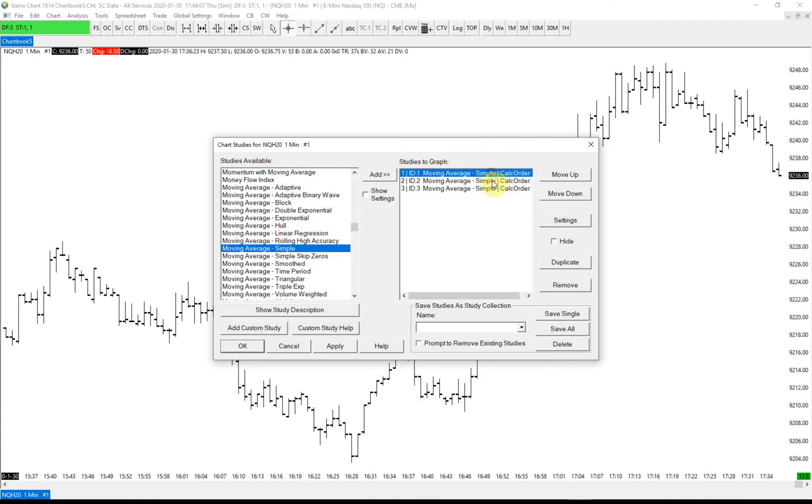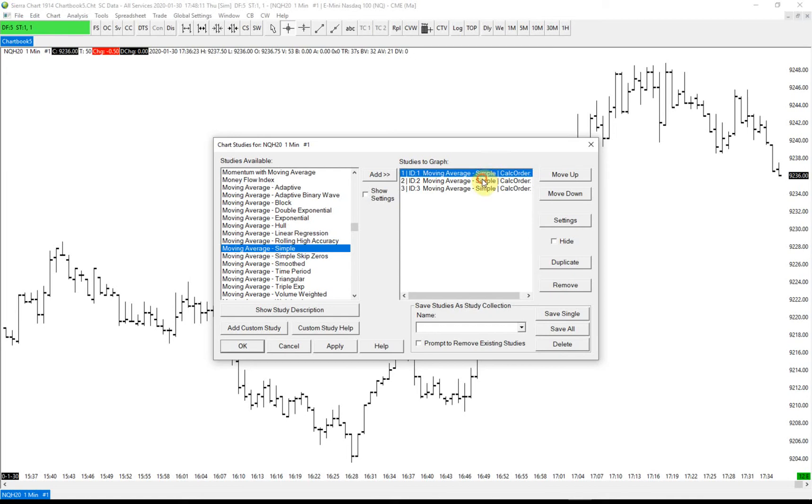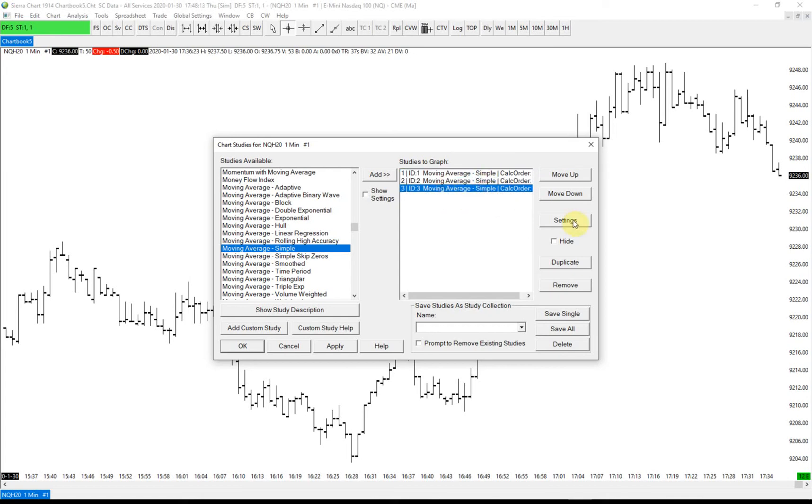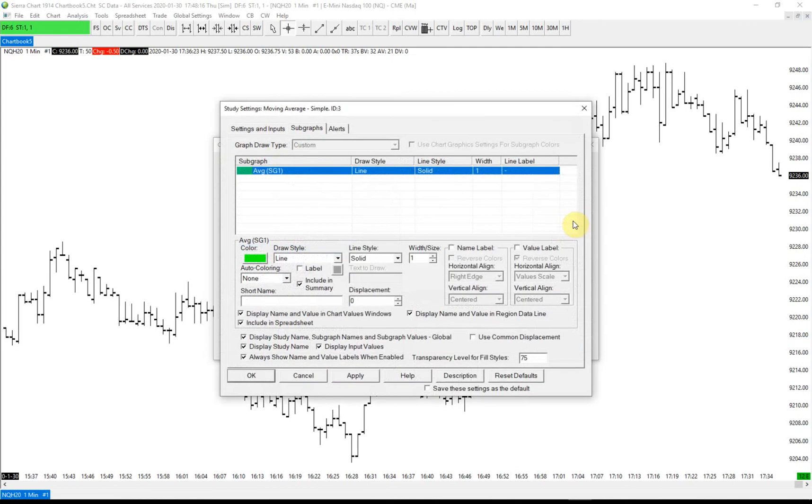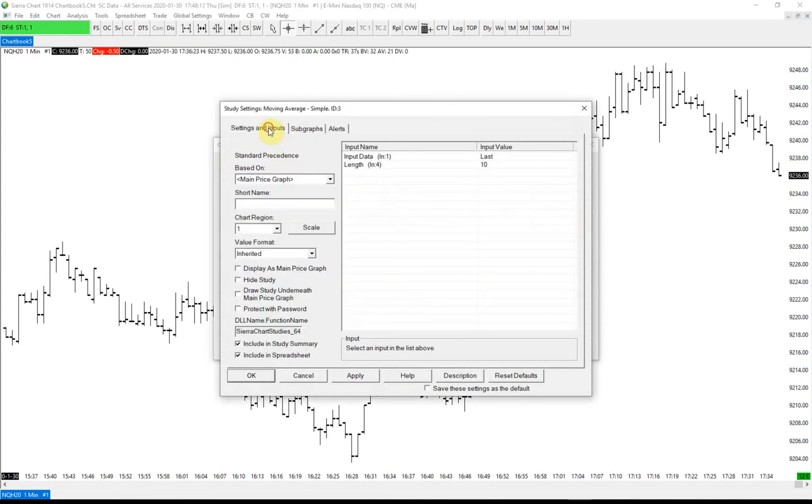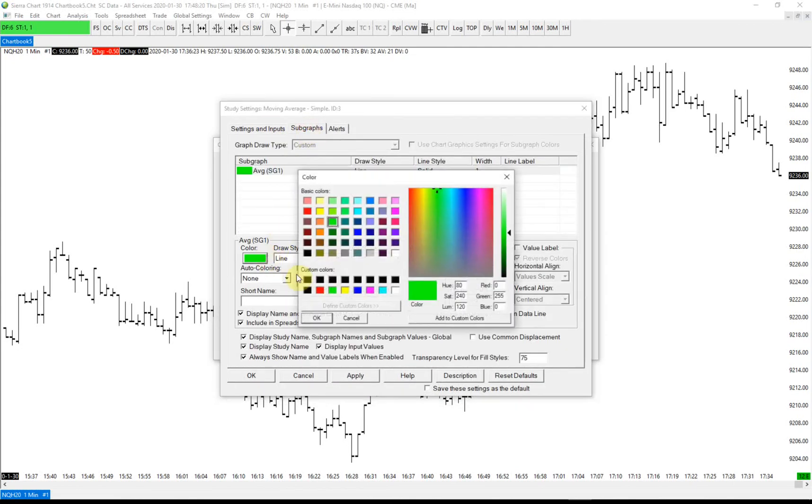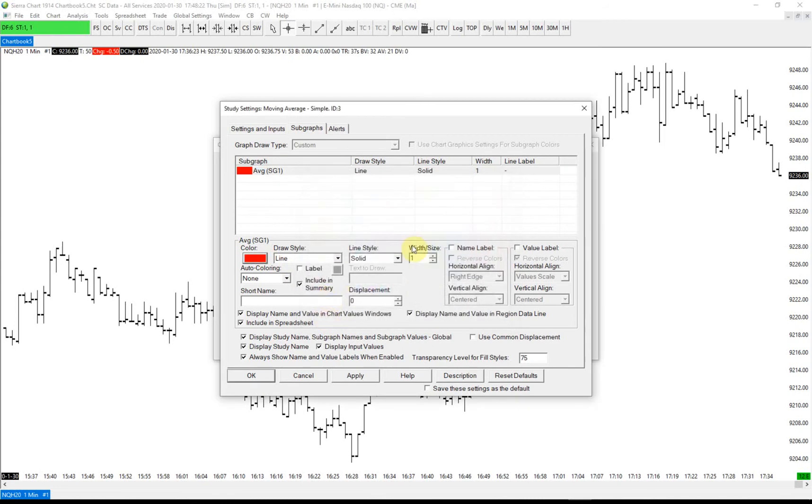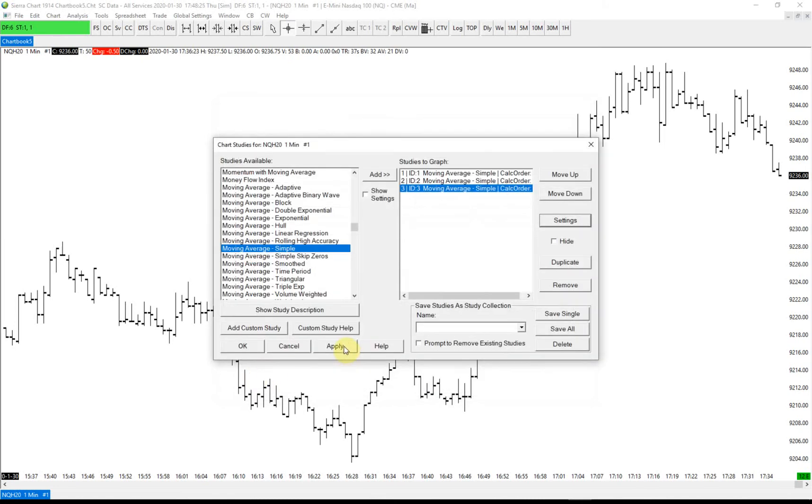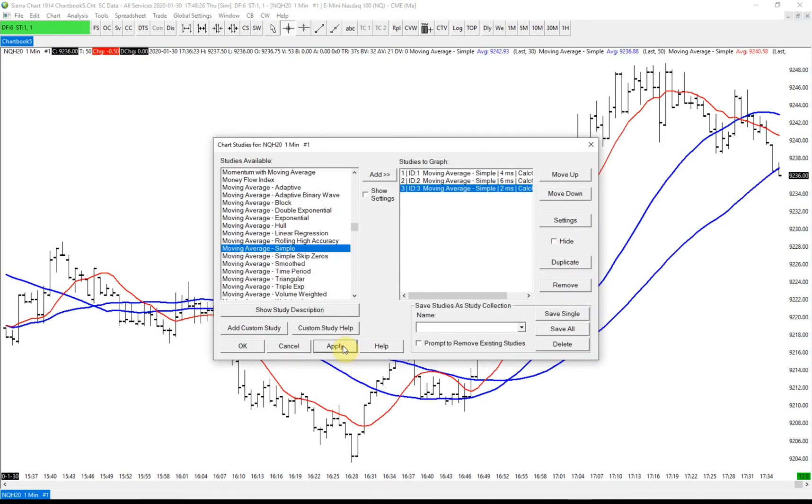These two are going to be used for entry. When the fast one crosses the slower one, we'll enter long. This one we're going to use for exit. We're going to set this to a 10-period. Let's make it red and make it a little wider.